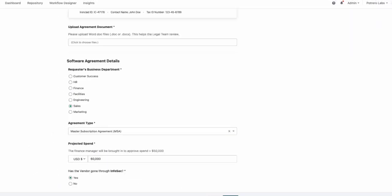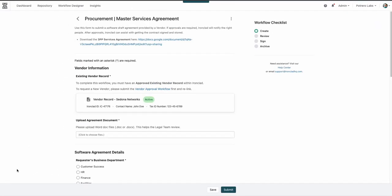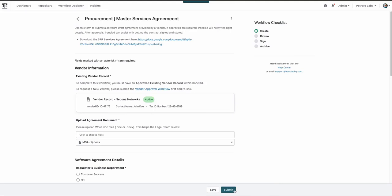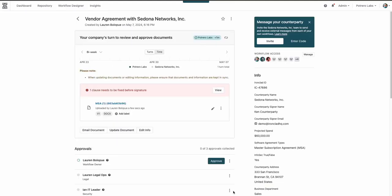After filling out some details, our VP of Sales will upload a contract for my team to take a first pass at redlines. Because I handle software vendors, I'm automatically looped in to review their request.